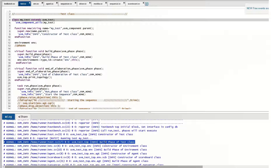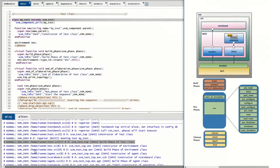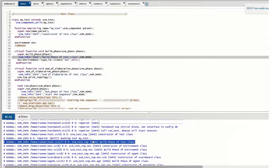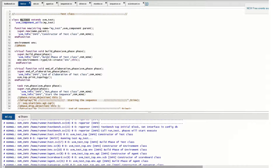Starting from the build phase, we go through different phases up to the final phase. The build phase is a top-down execution — the test is the top block, under which we have the environment, and under that scoreboard and agent, and under those the sequencer, driver, and monitor. The build phase of these components executes first in a top-down fashion. You can see the build phase of the test printing its component output here.